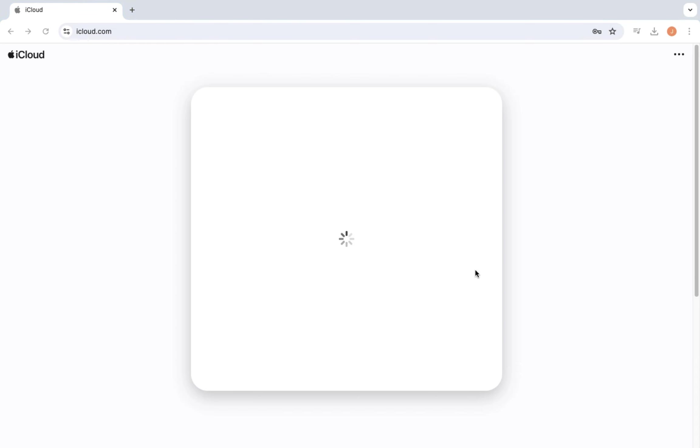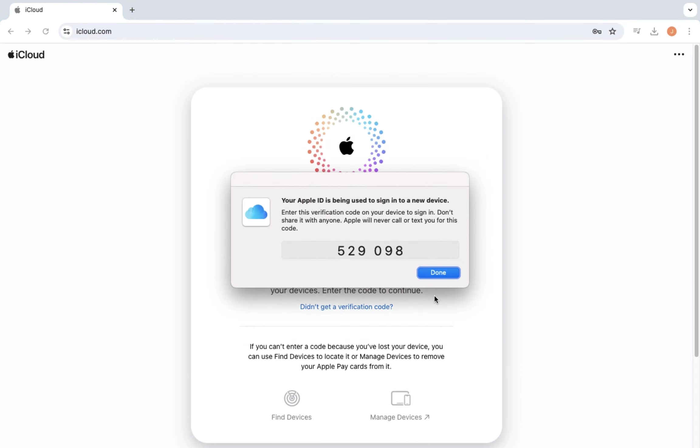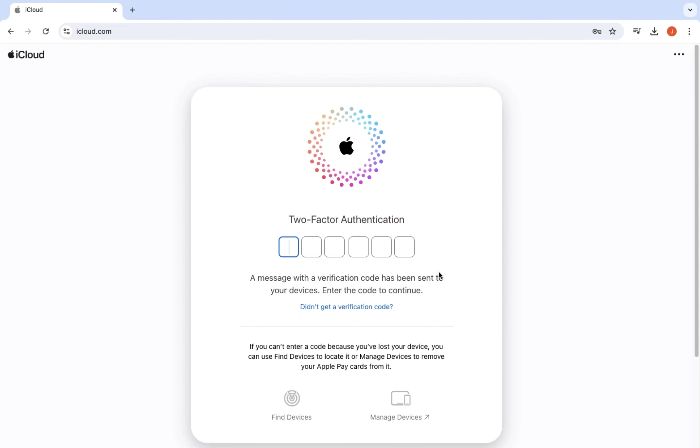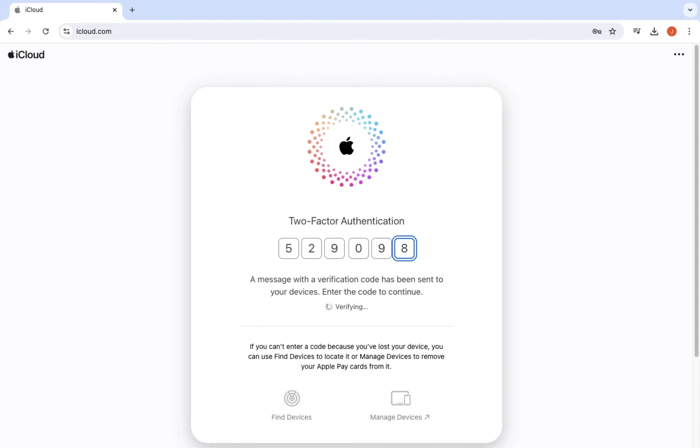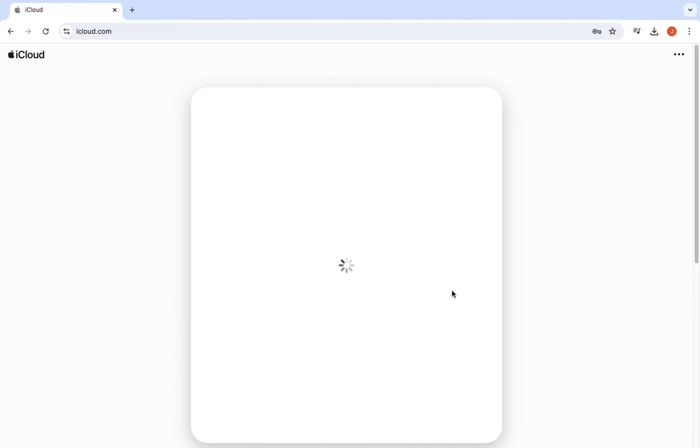Step 5. Verification code if required. Sometimes for extra security, iCloud might ask for a verification code. This code will be sent to your mobile number linked with your Apple ID. When you receive the code, simply enter it in the provided field and you are all set.